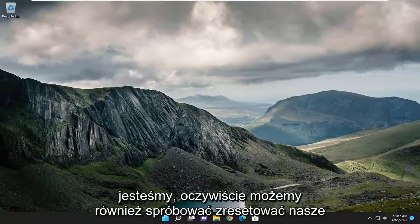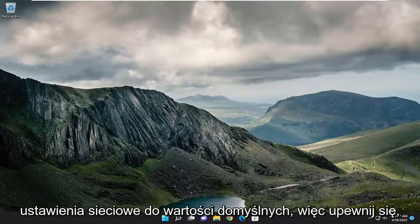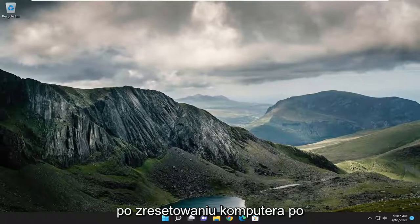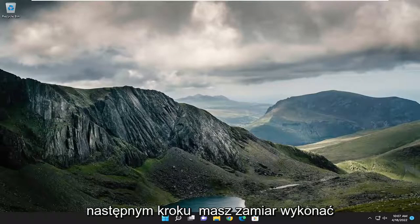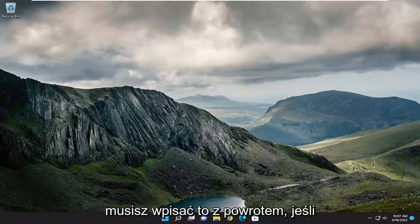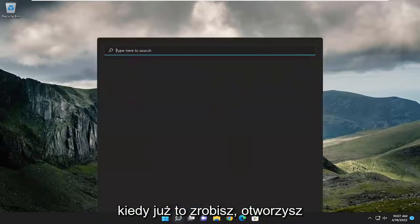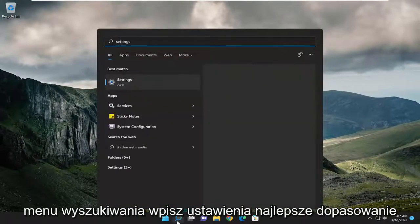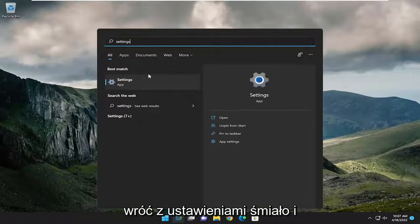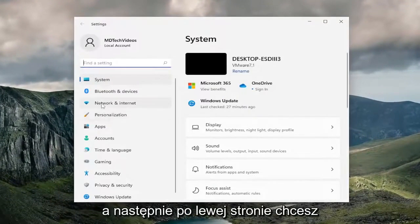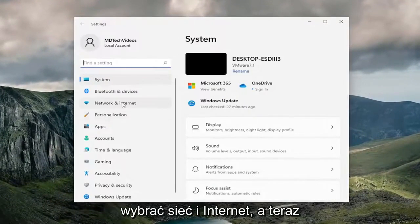We can also try to reset our network settings back to default. Make sure you have your Wi-Fi code nearby, because once you reset your computer after the next step, you will need to enter that back in if you want to get back online. Once you have that, open up the search menu, type in settings, and open up the settings app.